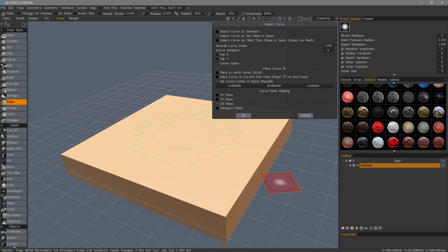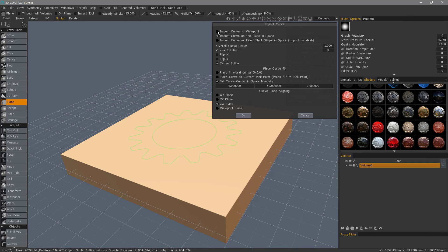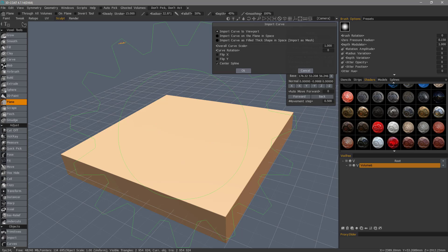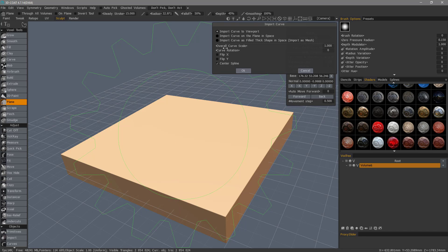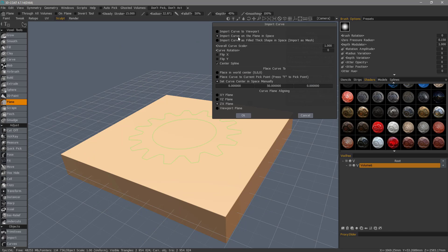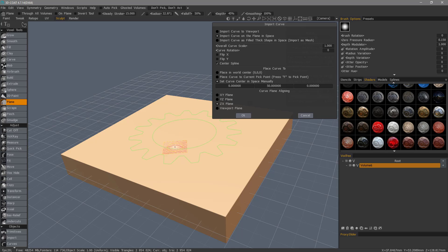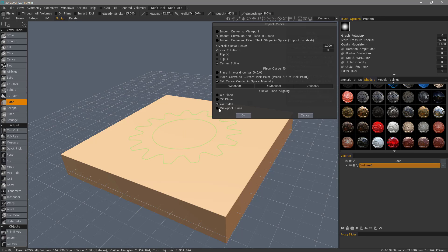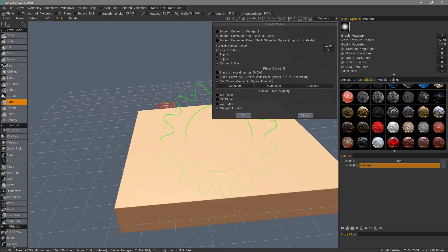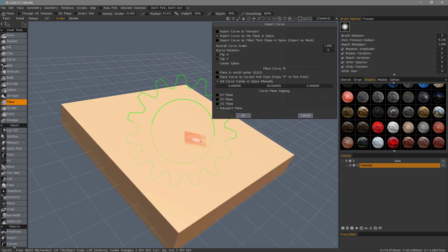We have a dialog that allows us to place it either according to the viewport or we can change it to curve on plane in space. In this case, I have ZX plane chosen, so it sits atop this rectangle. However, by default, it will be oriented along the viewport.